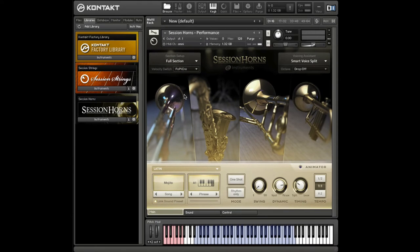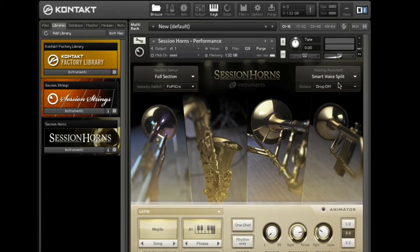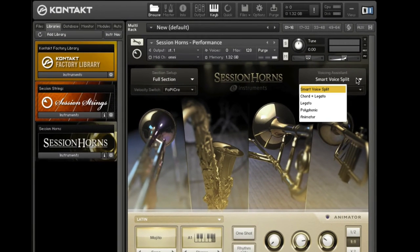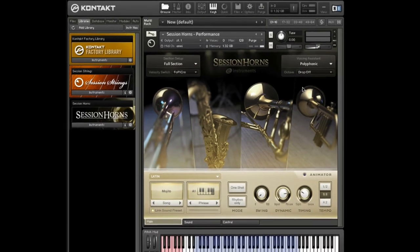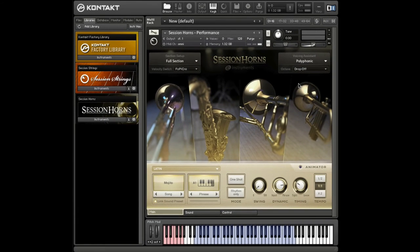Now let's head over to the right-hand side again and have a look at the voicing assistant. The default mode here is polyphonic. This mode makes your section quite big, as each note played triggers all four instruments. It's perfect if you want a very full section playing a unison melody or if you want the biggest sound for your chords.